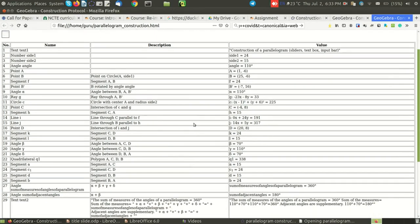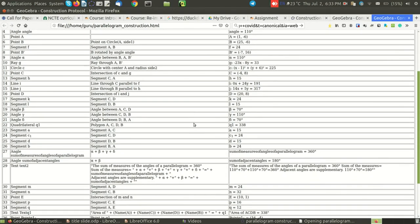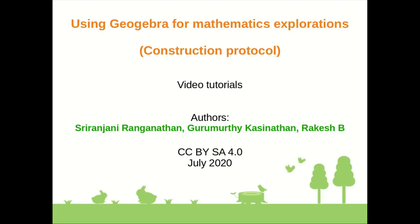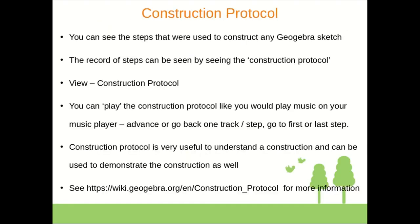So in this way, construction protocol helps me to understand the steps of constructing any GeoGebra file. Let me go back to my slide.